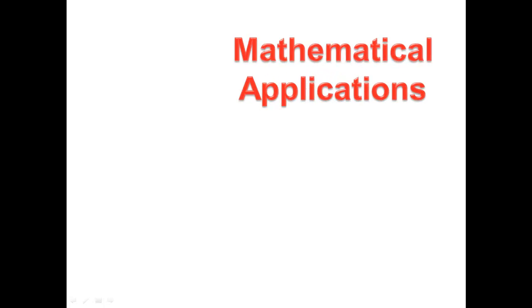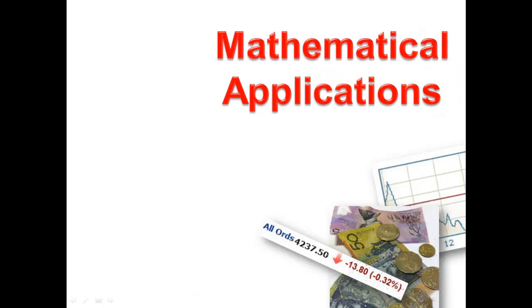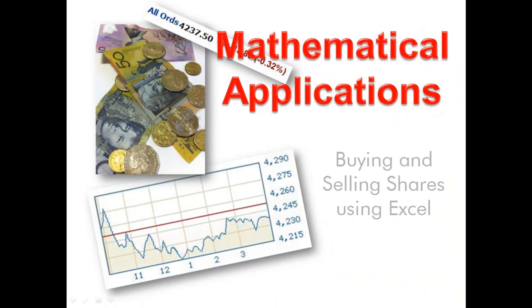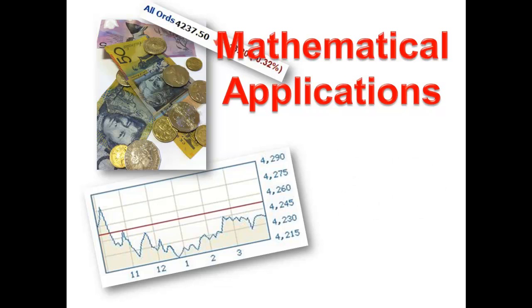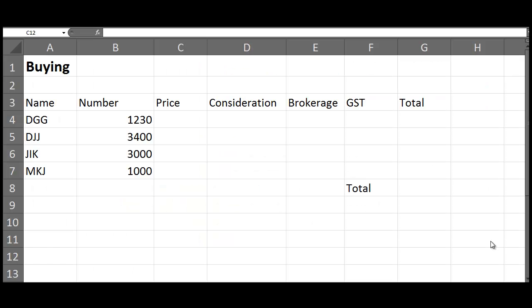This is just a short screencast of setting up a spreadsheet for buying and selling shares. We've done this in class and you've seen stuff like this before, but this is just to help you clarify.